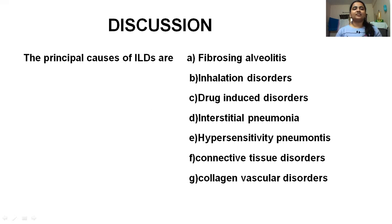Discussion. The principal causes of ILDs are fibrosing alveolitis, inhalational disorders, drug-induced disorders, interstitial pneumonia, hypersensitivity pneumonitis, connective tissue disorders, and collagen vascular disorders.